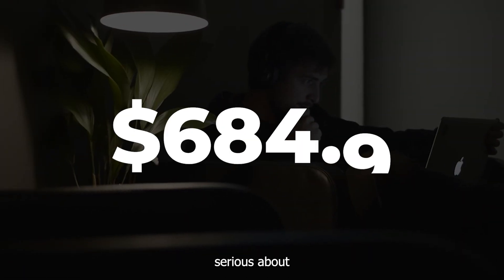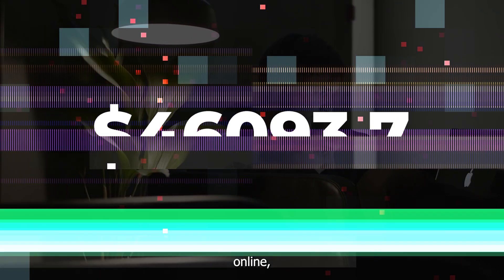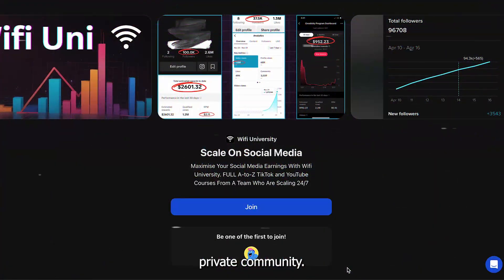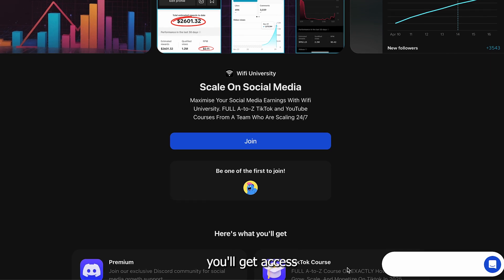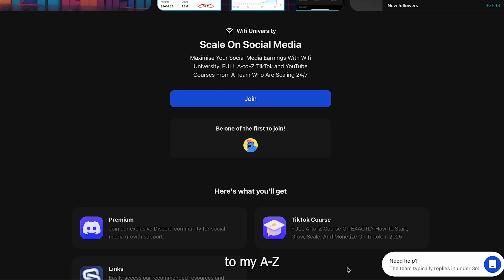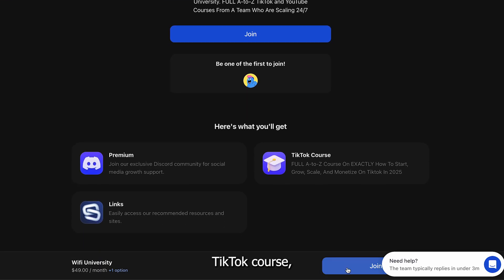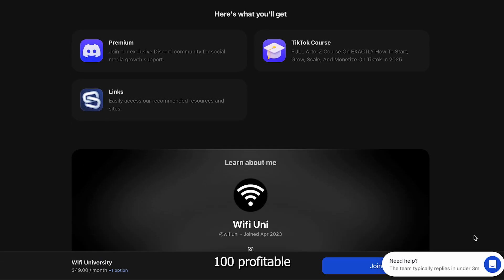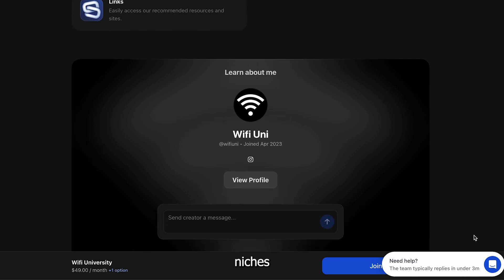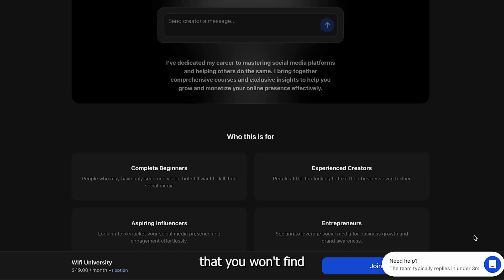And if you're serious about making money online, check out my private community. Inside, you'll get access to my A to Z TikTok course, one-on-one support, and a list of over 100 profitable niches that you won't find anywhere else.